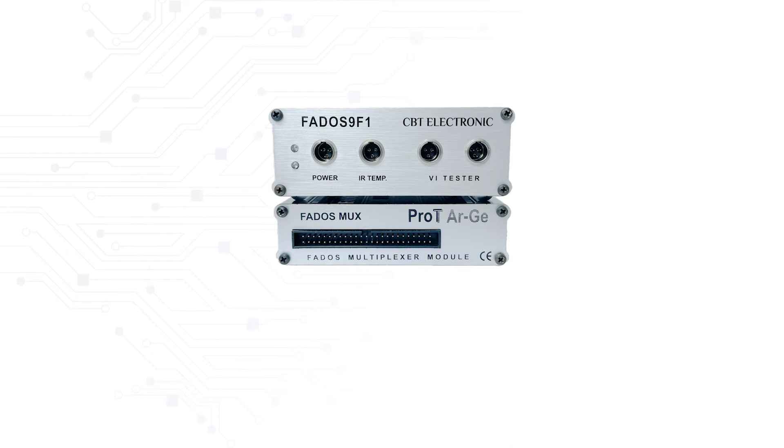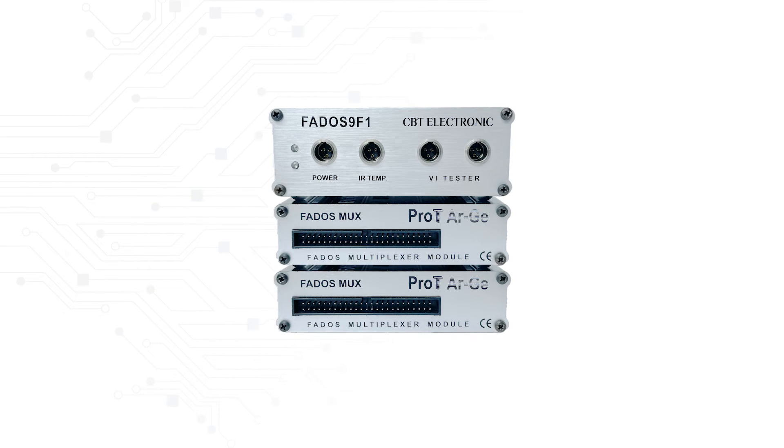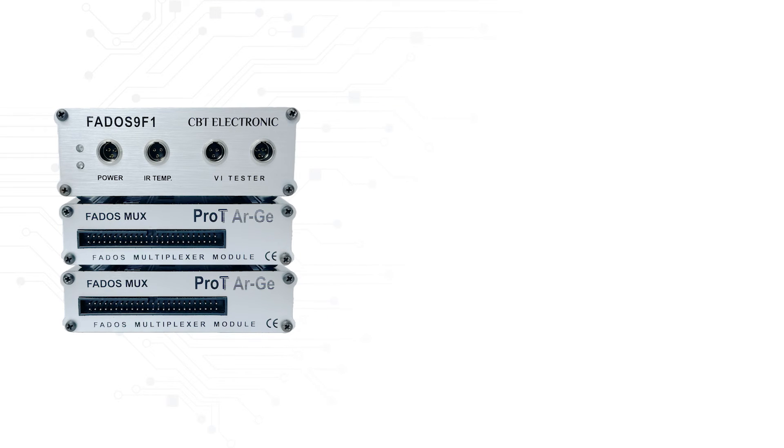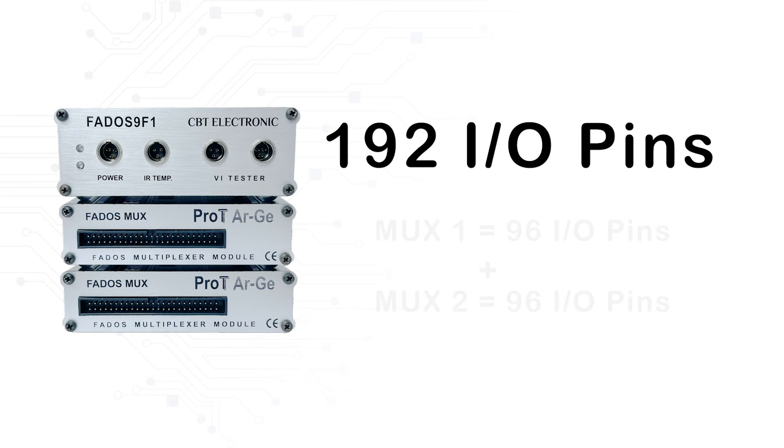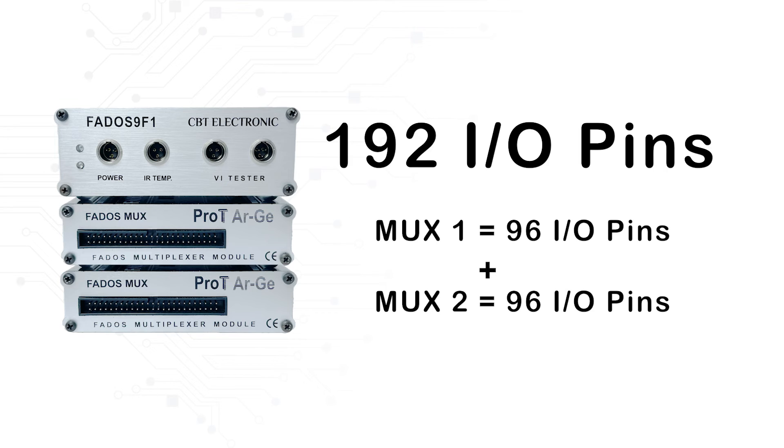For instance, if two FedOS MUX modules are connected parallelly, the number of IO pins is 192.